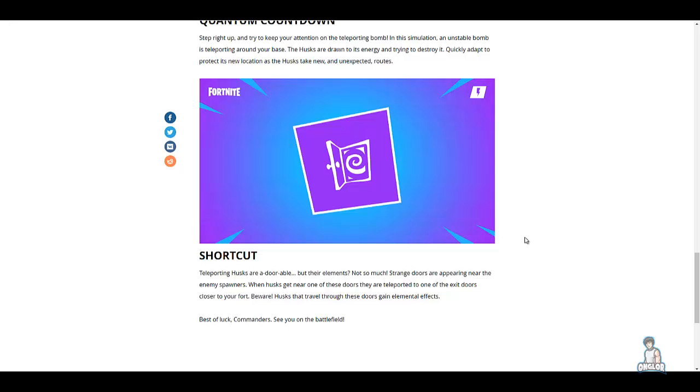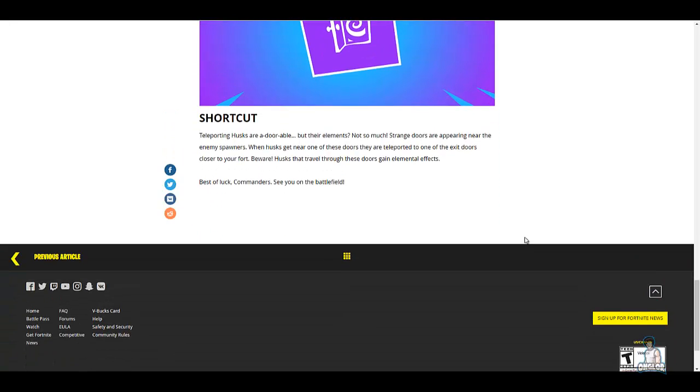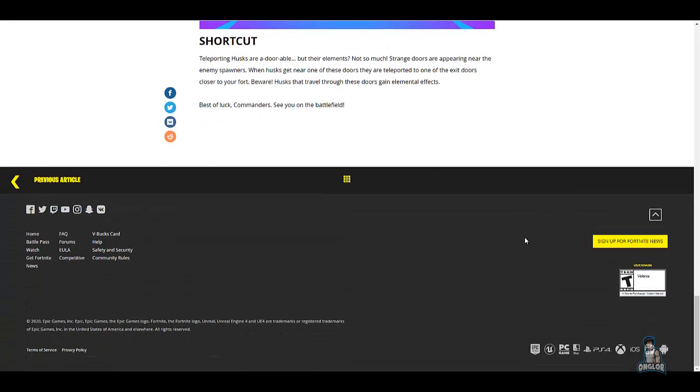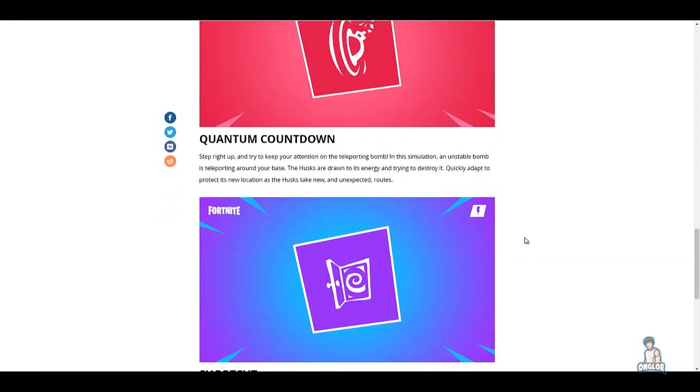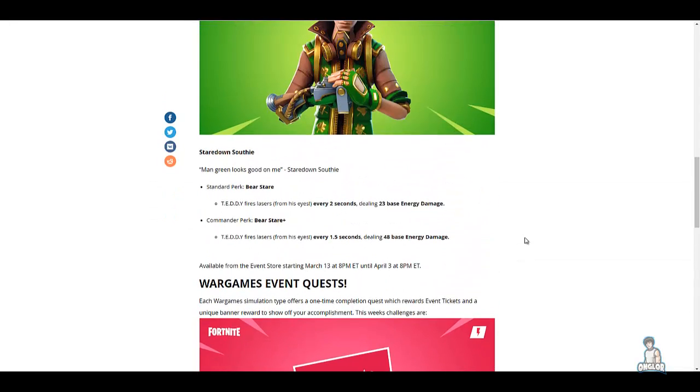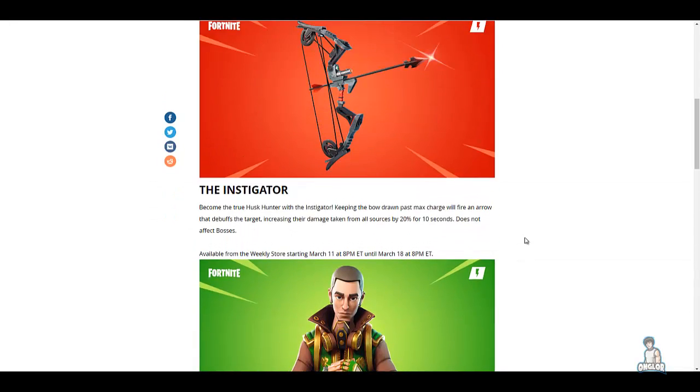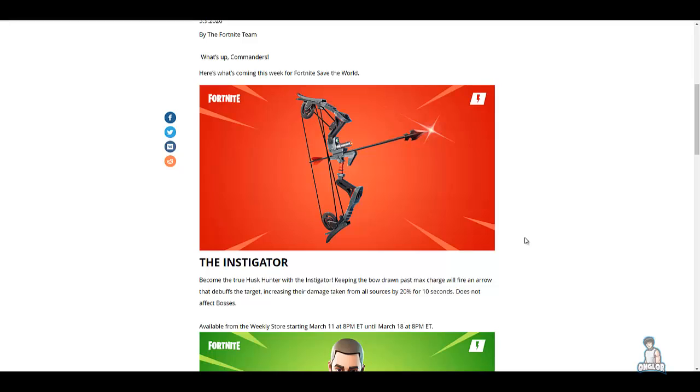As you can see here, this was a rather short home base status report. Out of all of it, the newest thing is the Instigator, which I am considering god rolling just to try out. I have a few ideas for it and I will do my best to work with the heroes that I have.